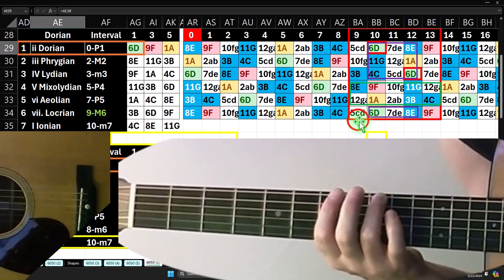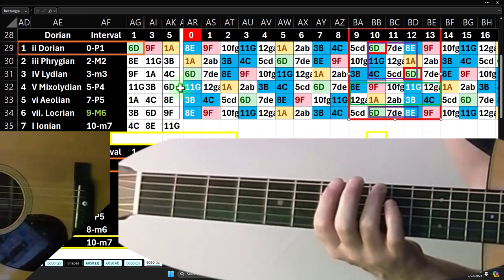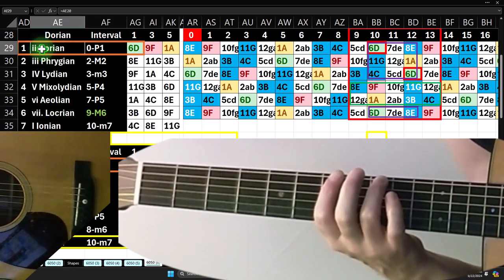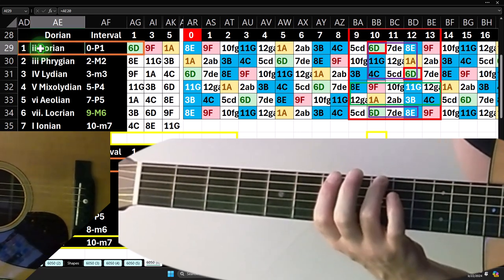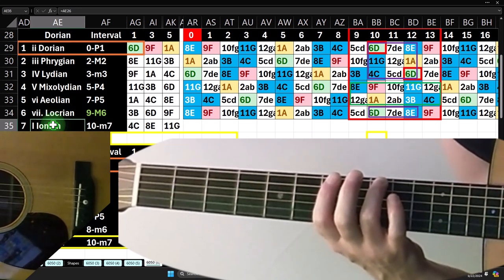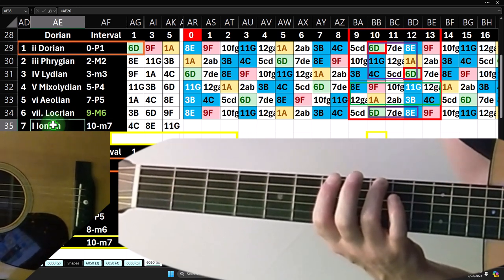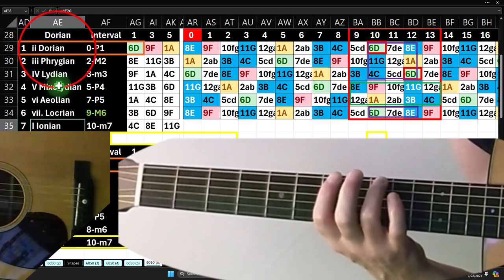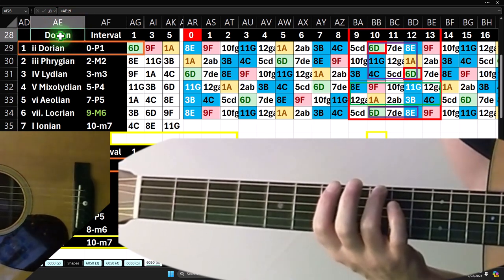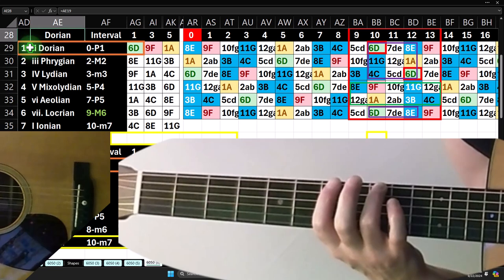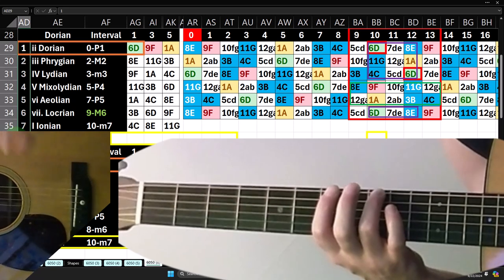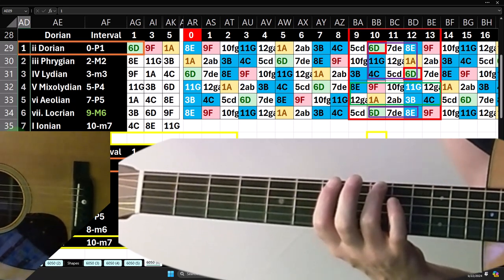We're looking at what I call shape number three, which is absolute mode number two, known as the Dorian mode. I'm applying absolute mode numbers based on the relationship to the major scale — otherwise known as mode number one, the Ionian mode. If that is our first mode and we apply absolute mode numbers, the Dorian would be number two. So we're in the Dorian scale and we have the first through seventh relative positions, relative to starting on the Dorian.